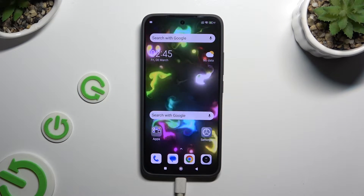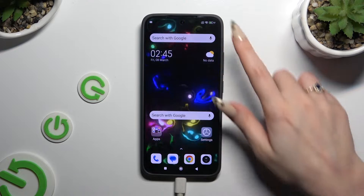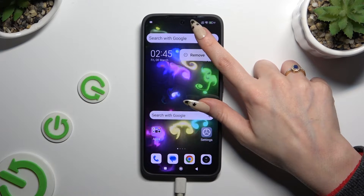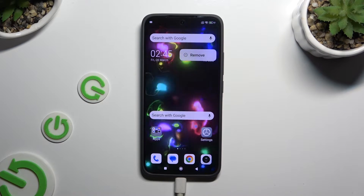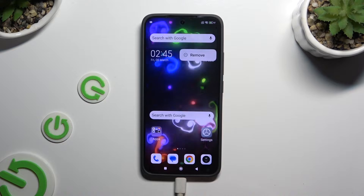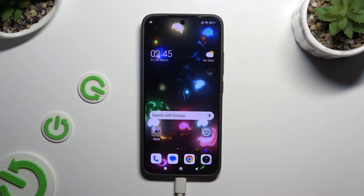Firstly, you can simply hold your search bar and wait for the popup to show. When it does, click on it.